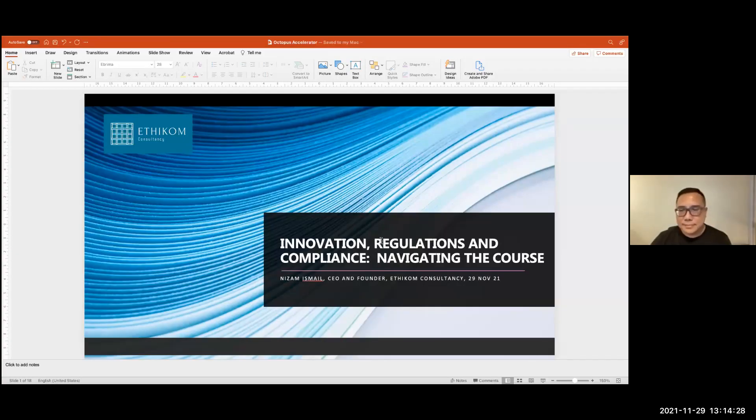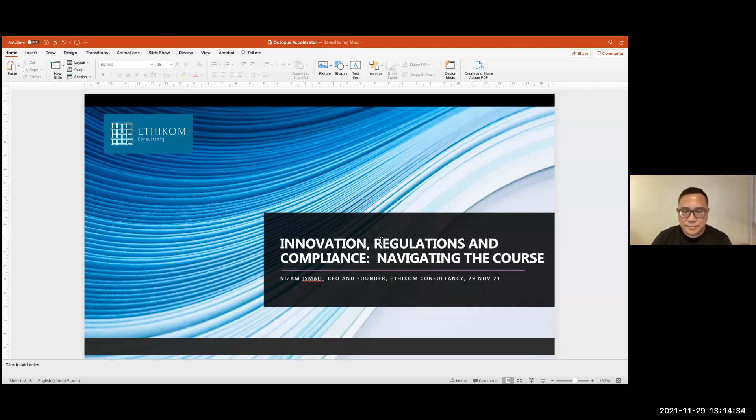Hello, everyone. Welcome to week five of the Octopus Accelerator program. Today, we have the privilege and honor of inviting Mr. Nizam, CEO of Ethicom Consulting. Nizam, could you please introduce yourself?